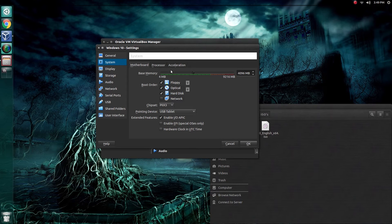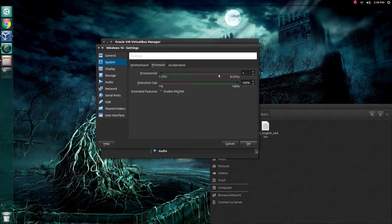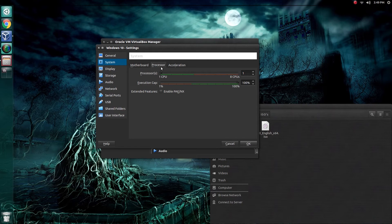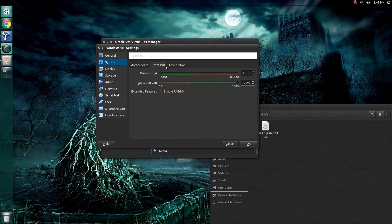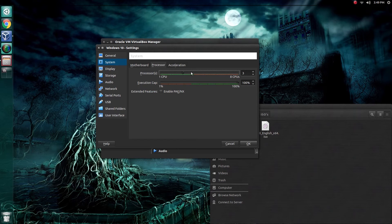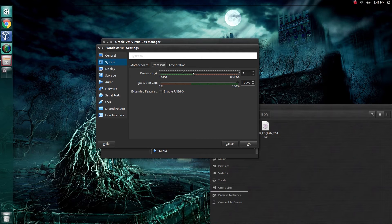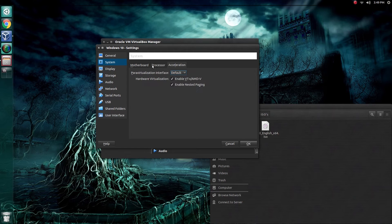Let's just make sure everything, under processor, under the processor tab, you can select how many processors you want to allocate to this machine. I have eight on this computer, so I'm just going to go ahead, because it's Windows and it's a little more resource intensive than Linux, I'm going to give it half. We should be good with that.